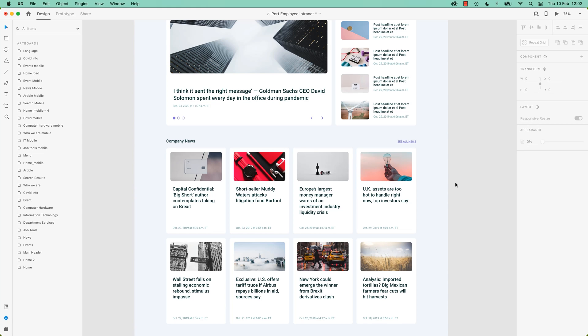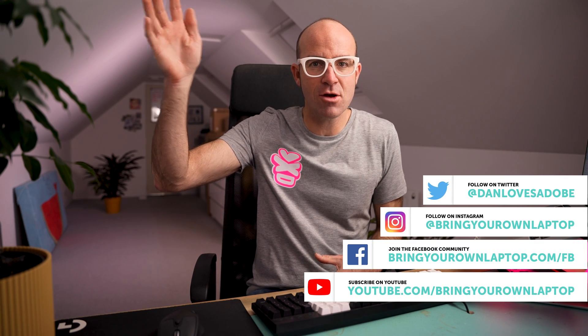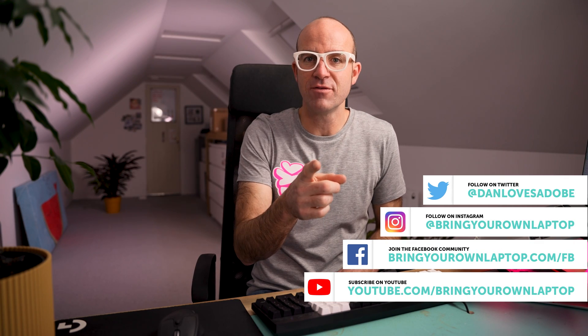All right, that is it. I'll see you in the next video. Hi there, my name is Dan Scott. If you enjoyed the video, give it a like.